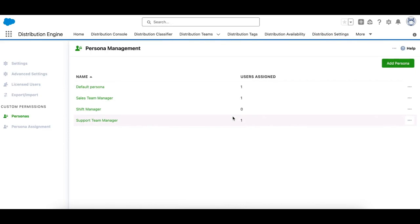Each persona can have many users assigned, while each user can be assigned to one persona only. And there is also a default or fallback persona, which kicks in on upgrades, where settings you've already got for the custom team manager will be converted to this default persona.